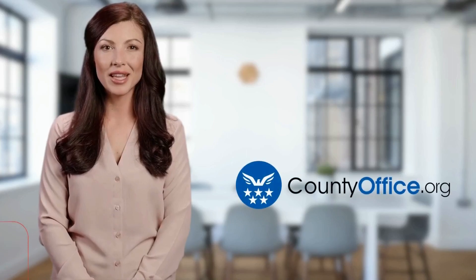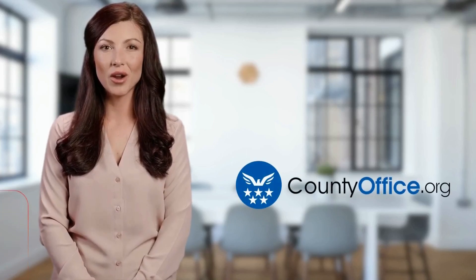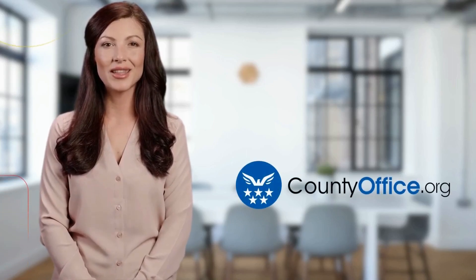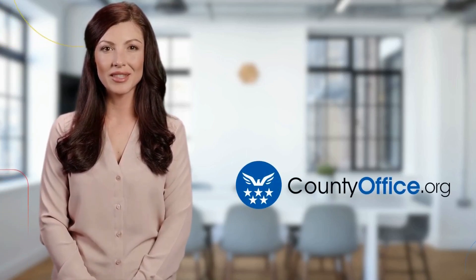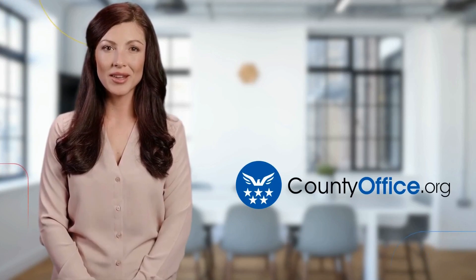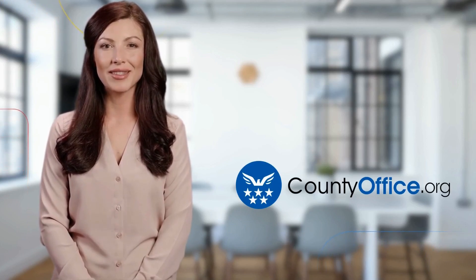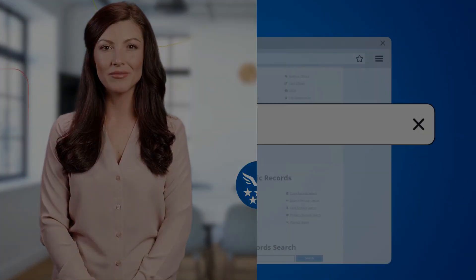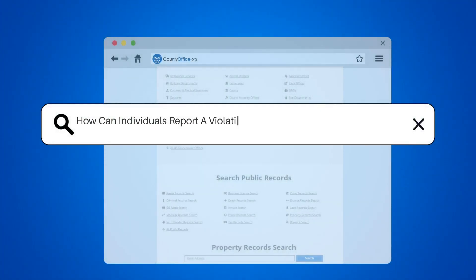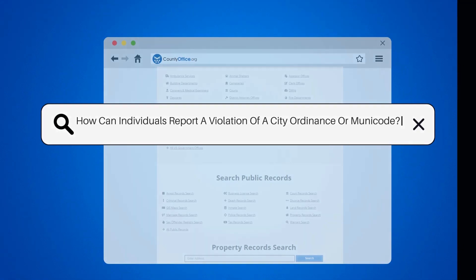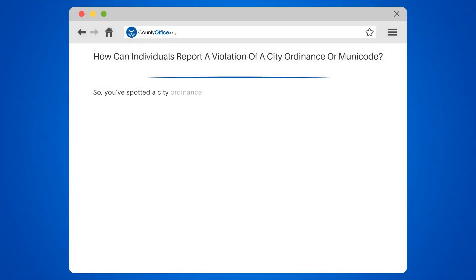Welcome to County Office, your ultimate guide to local government services and public records. Let's get started. How can individuals report a violation of a city ordinance or municode?